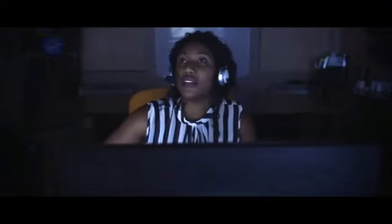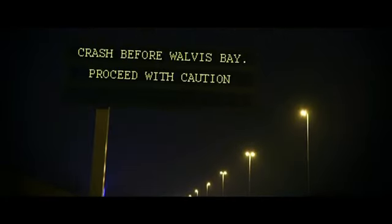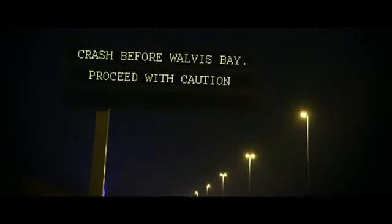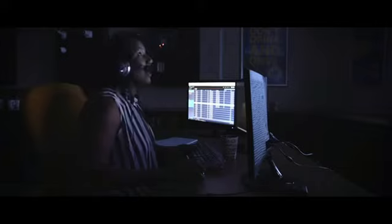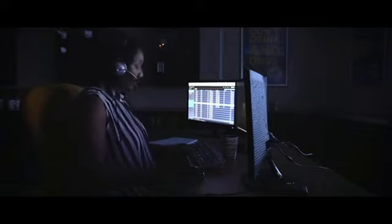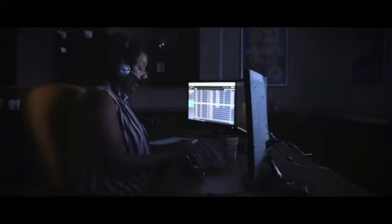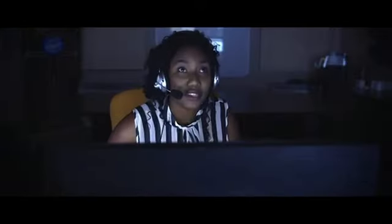Response unit, please close down the northbound lane. Unit 5-0, there's a white Volkswagen Golf coming your way. Please stop it and I'll send authorities.